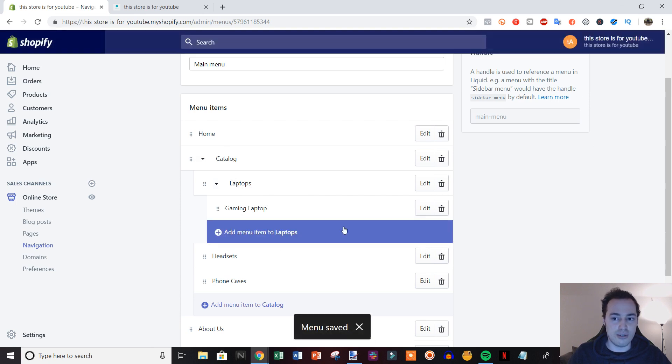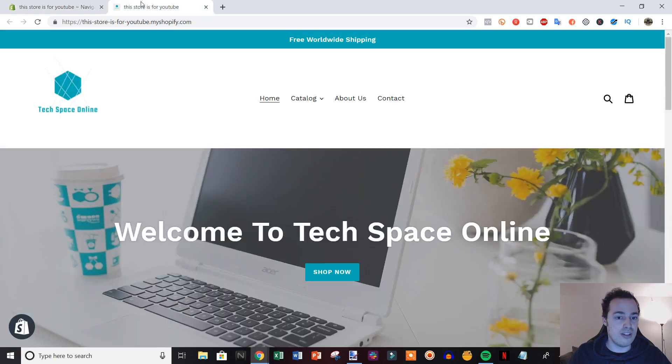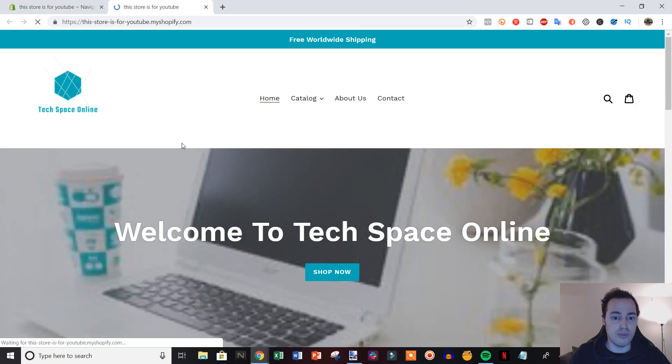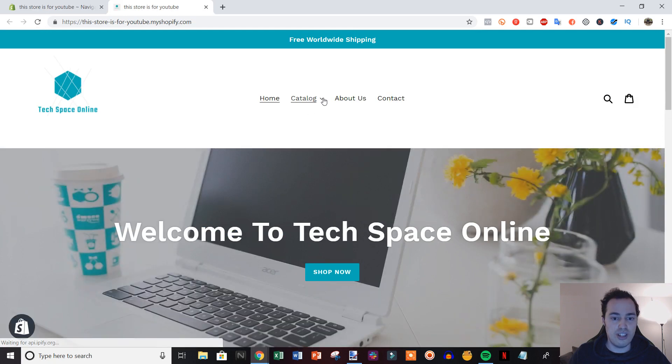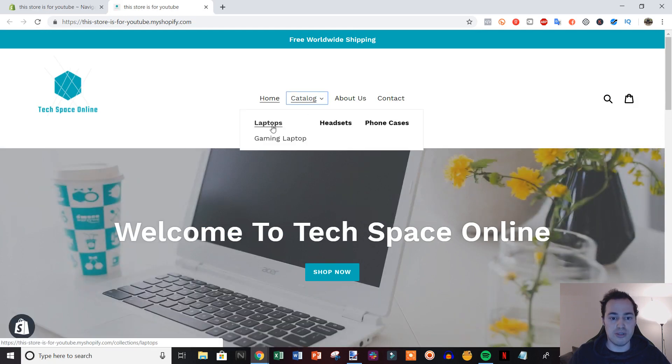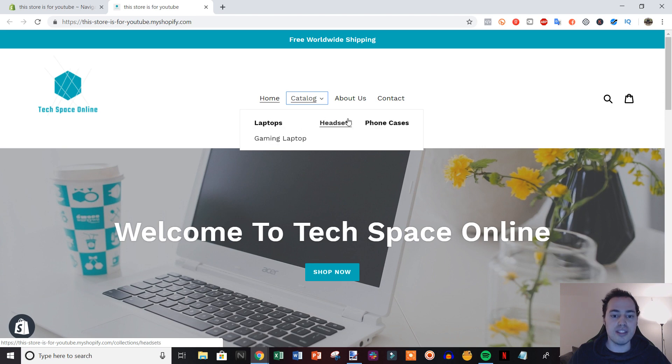I can save that, come over here and refresh, and now when I open up the catalog, you can see I have the main collection settings right here, and then I have the products within the collection right there.